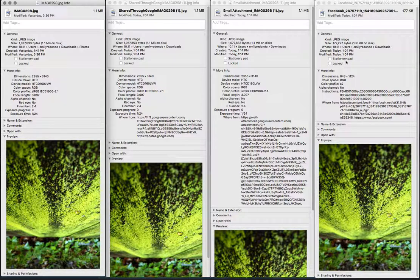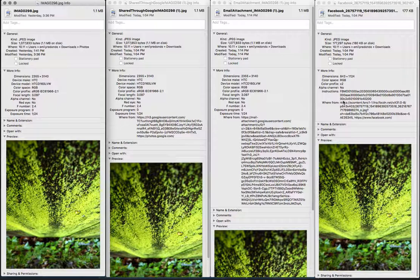Facebook, once again, it strips pretty much all of the data from your photo. And it tells me where it's from, down here at the bottom, facebook.com.